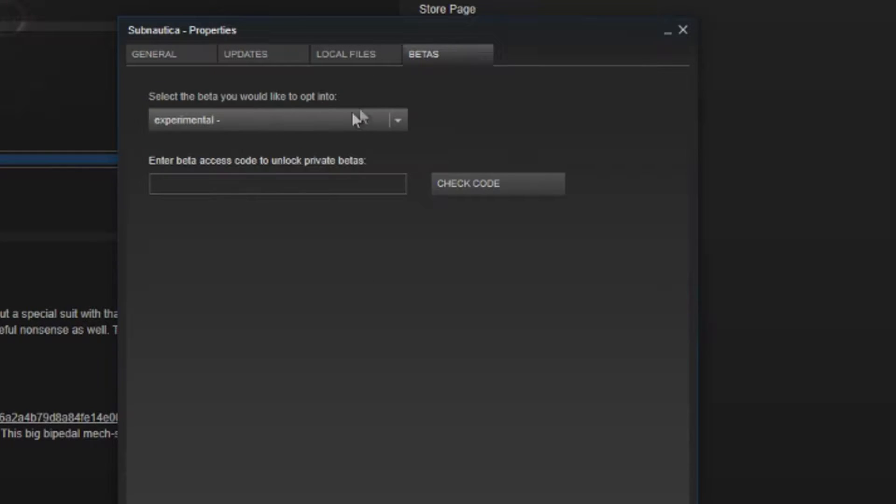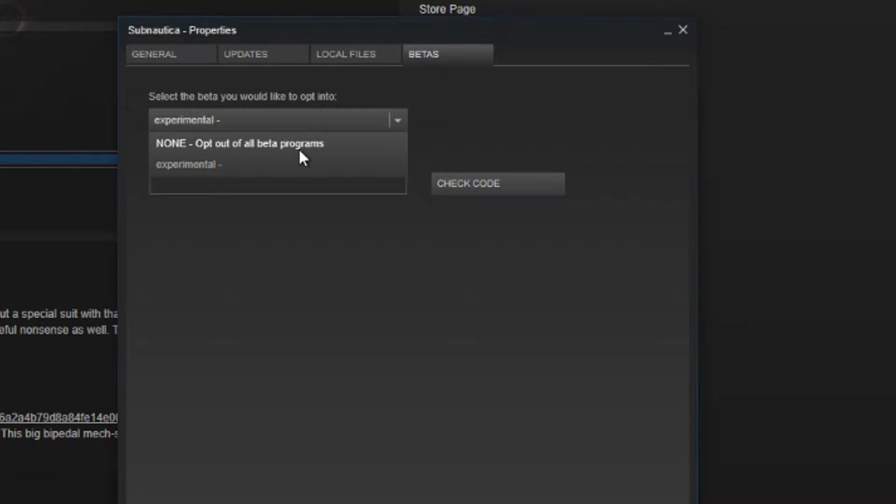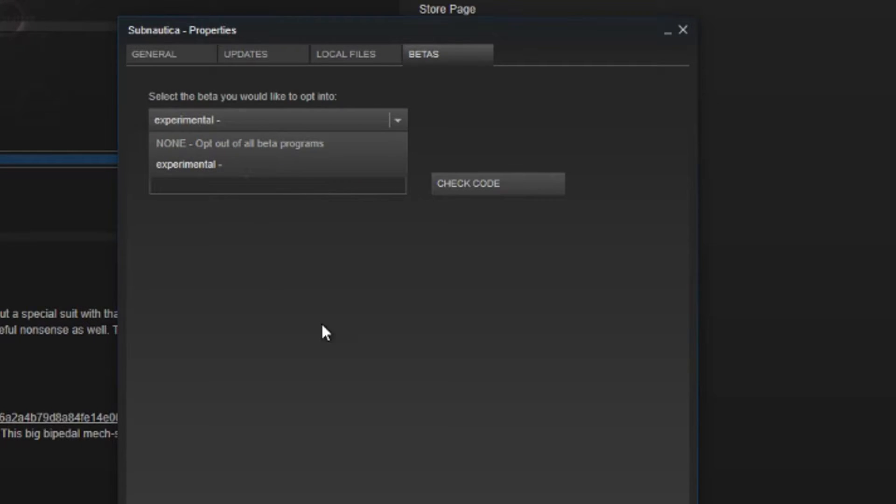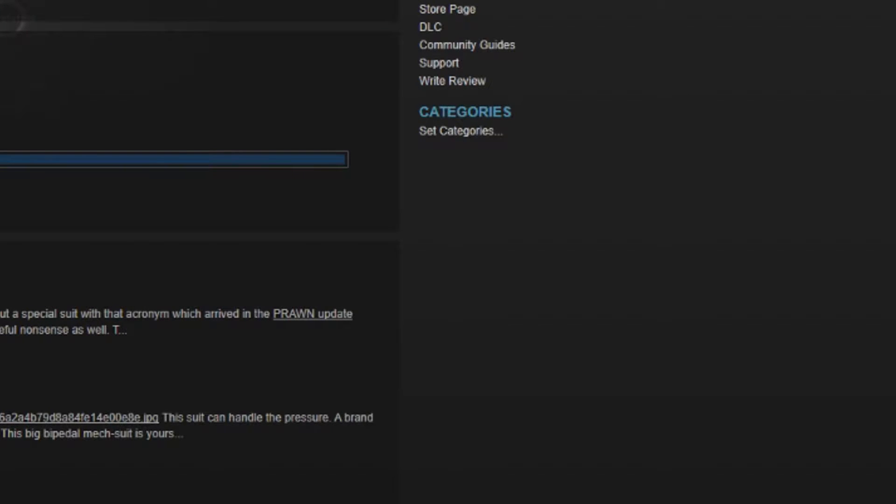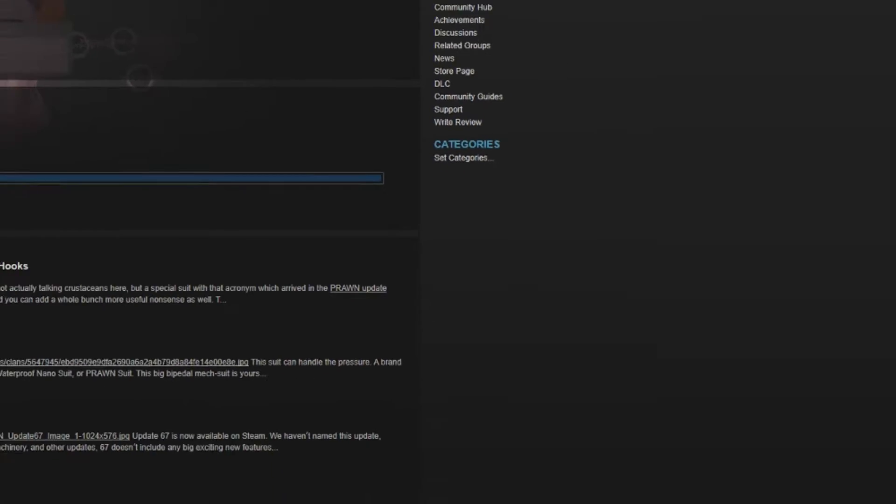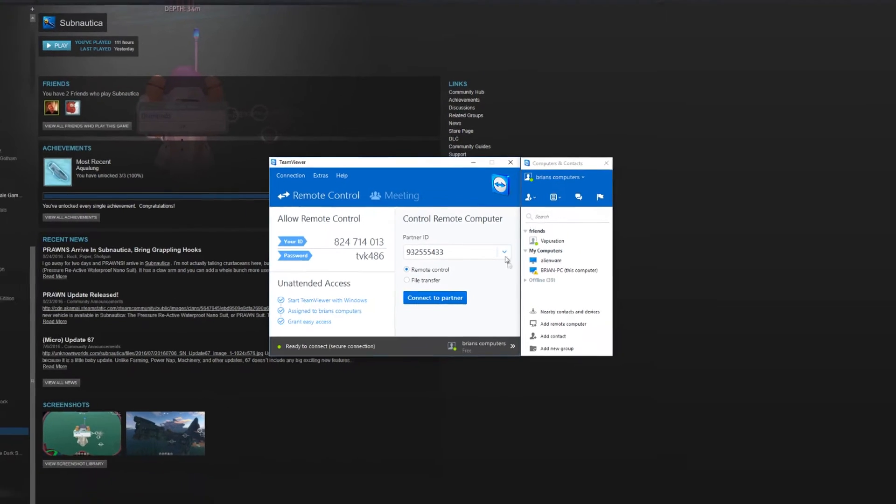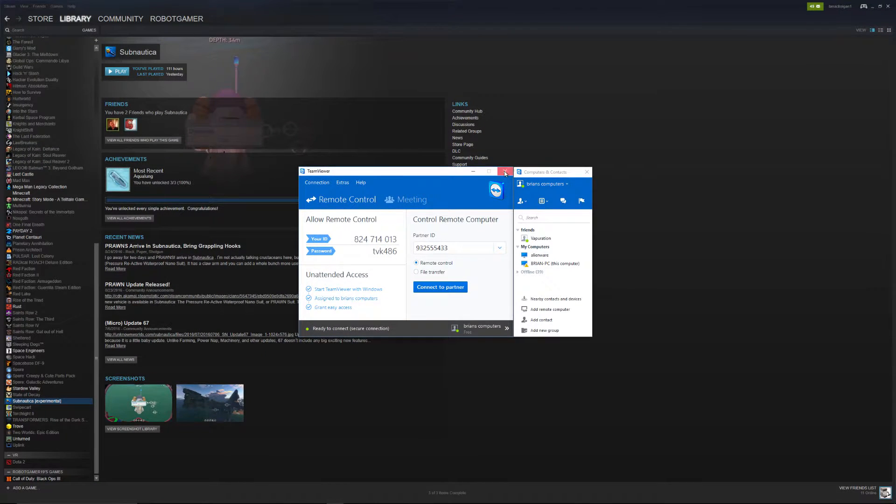And then you'll see select the beta you would like to opt into, it's a drop down menu, just pick none or experimental, usually you're on none by default, you just hit experimental and close, and Steam will actually take care of the rest and start downloading the experimental build.